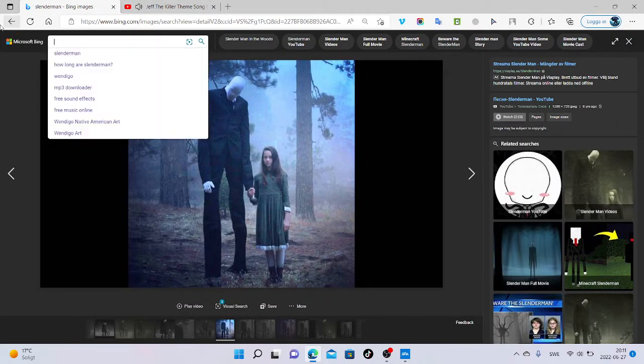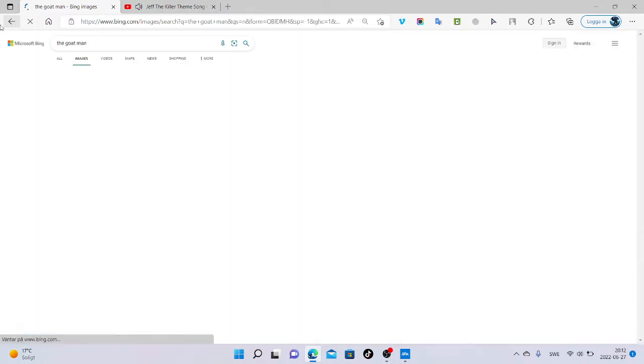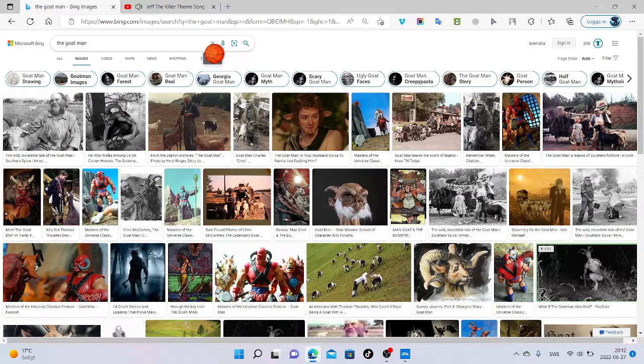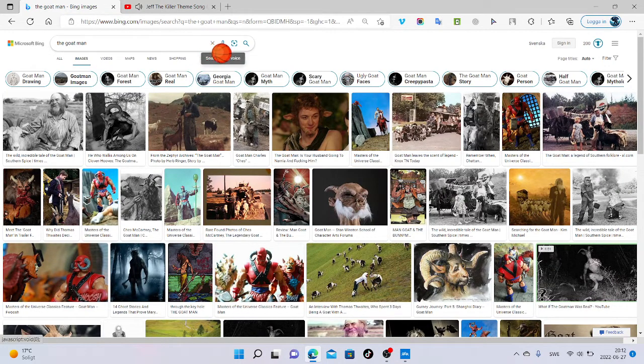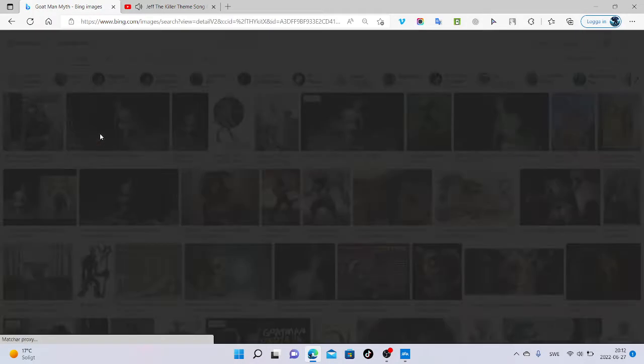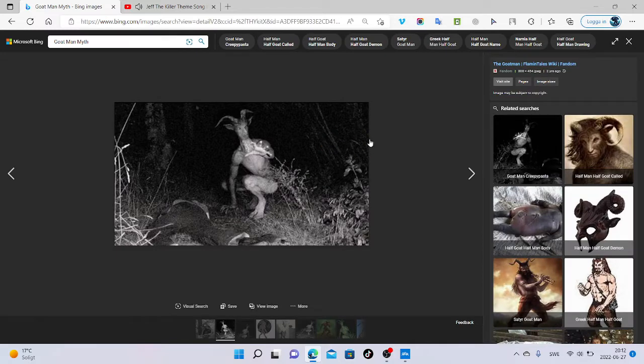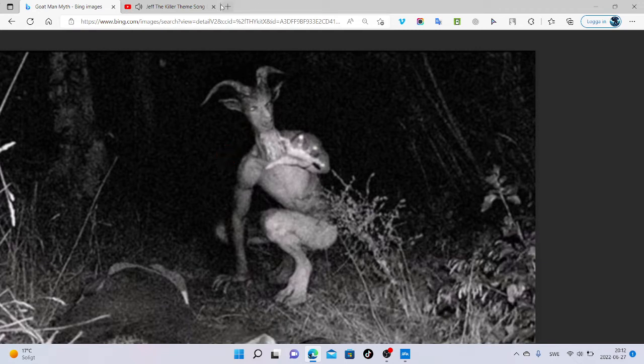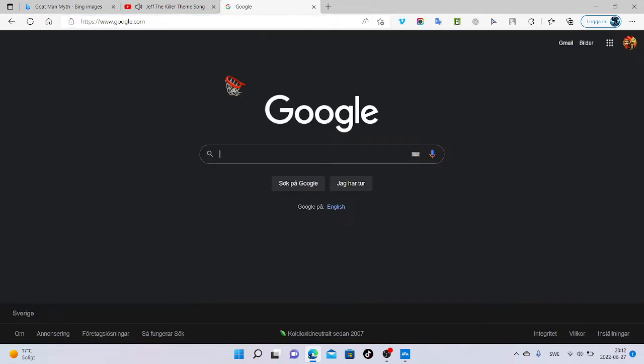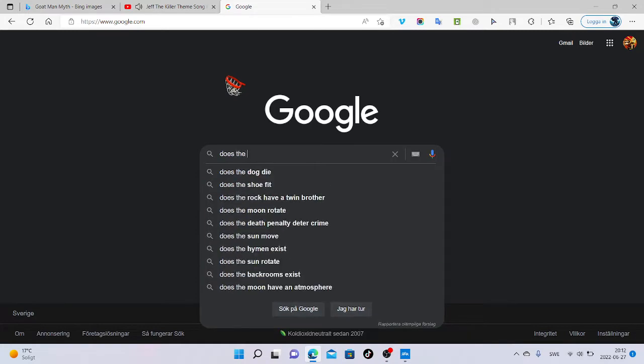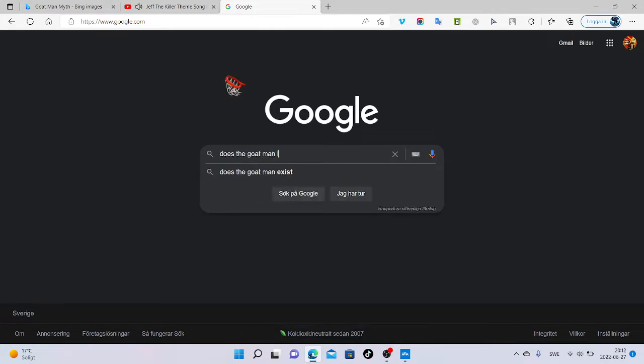Let's continue. If you know who the goat man is, I don't know anything about him more than he's a creepypasta and I have a picture of him. Here he is, the goat man. I'm going to ask Google some questions. Does the goat man live in the forest?